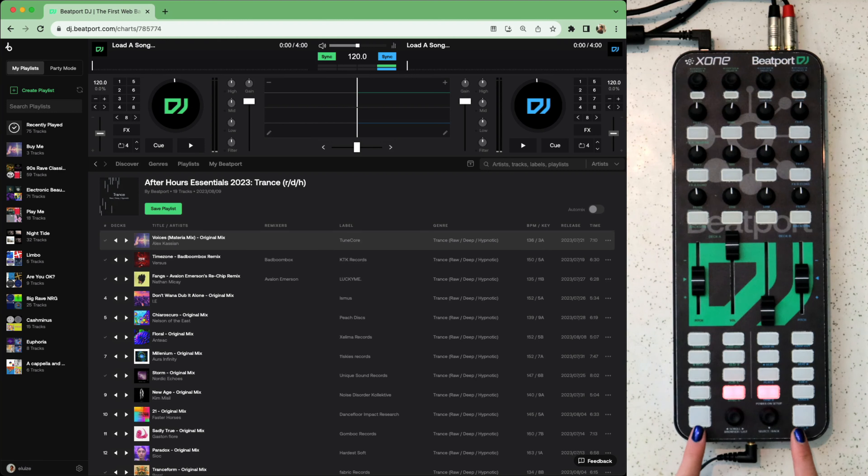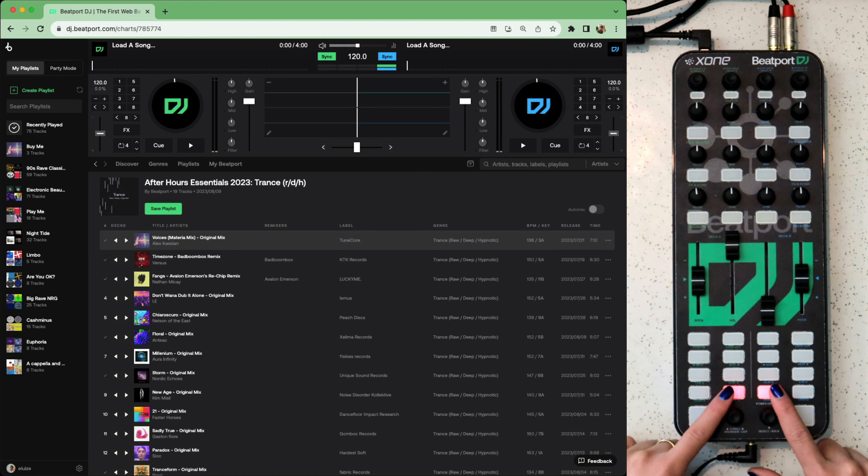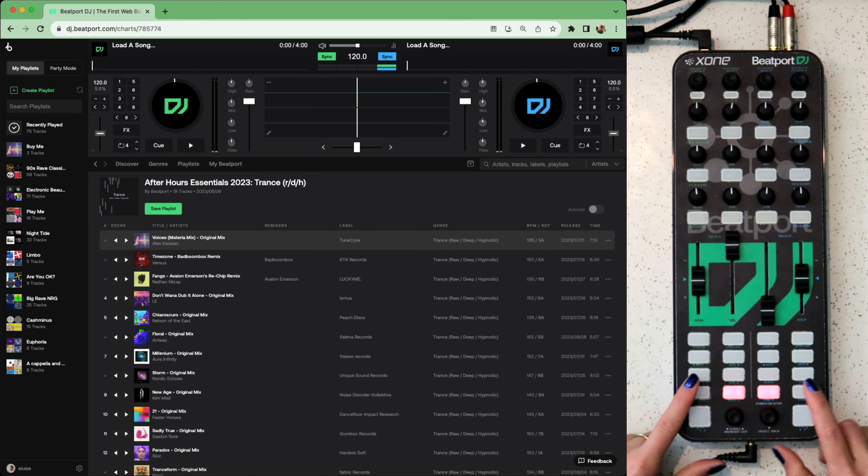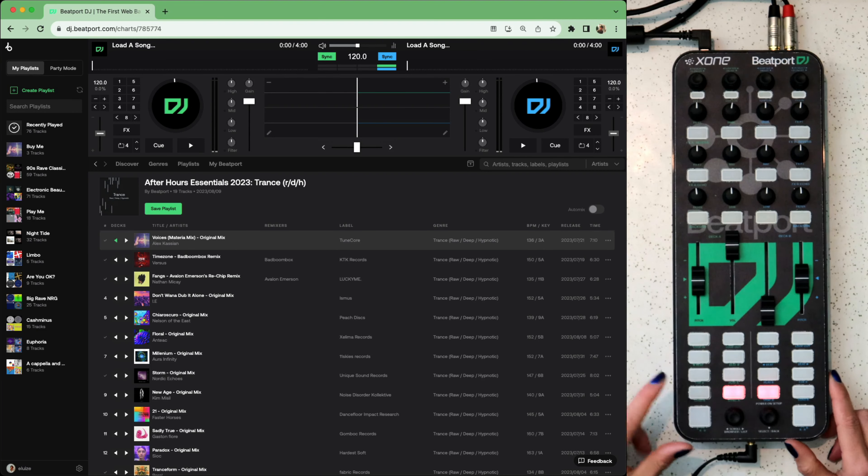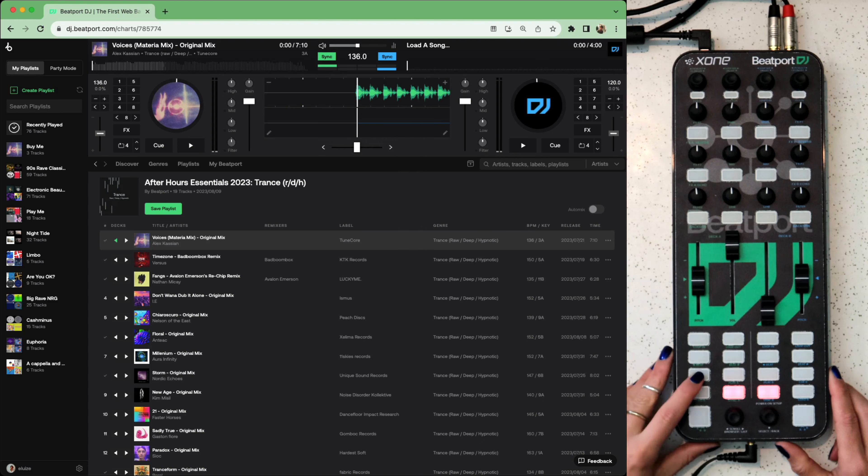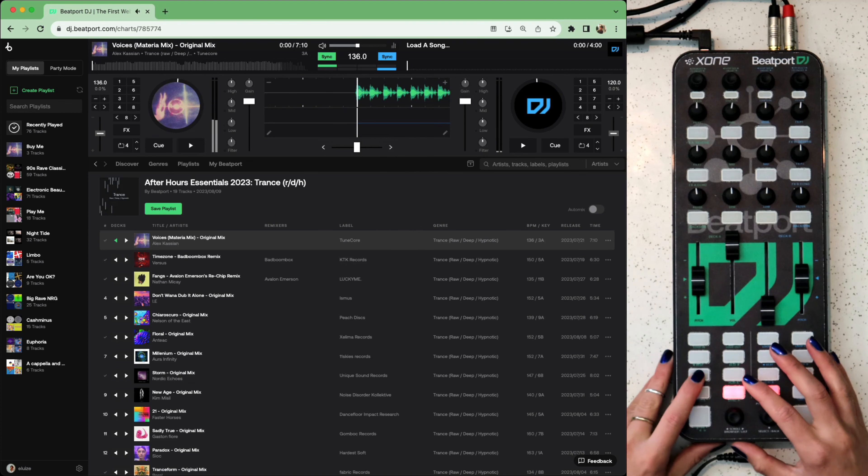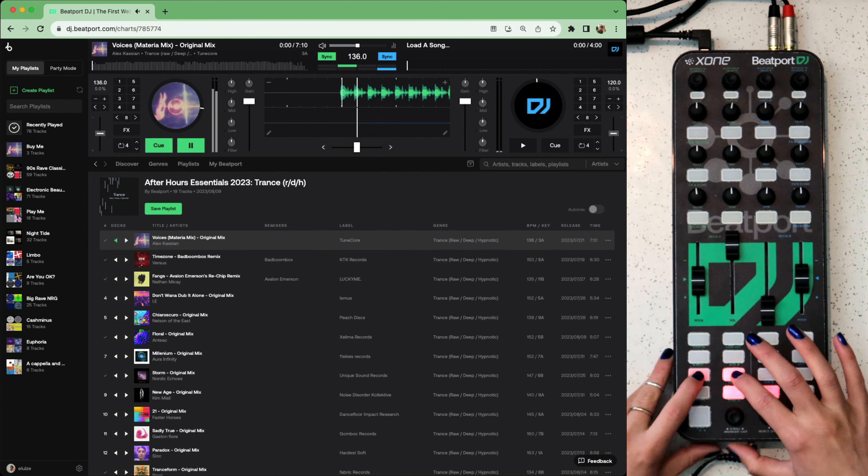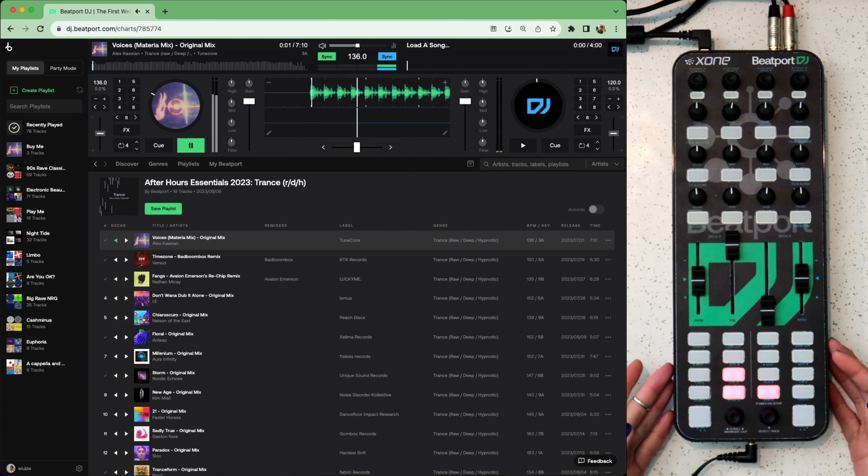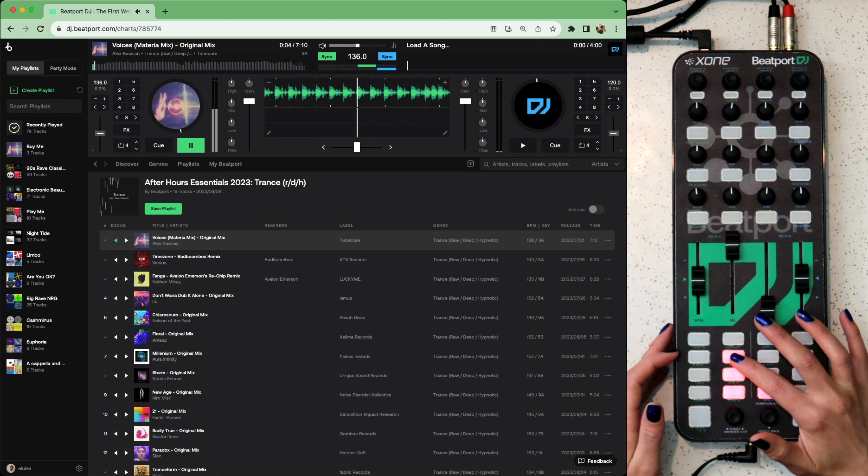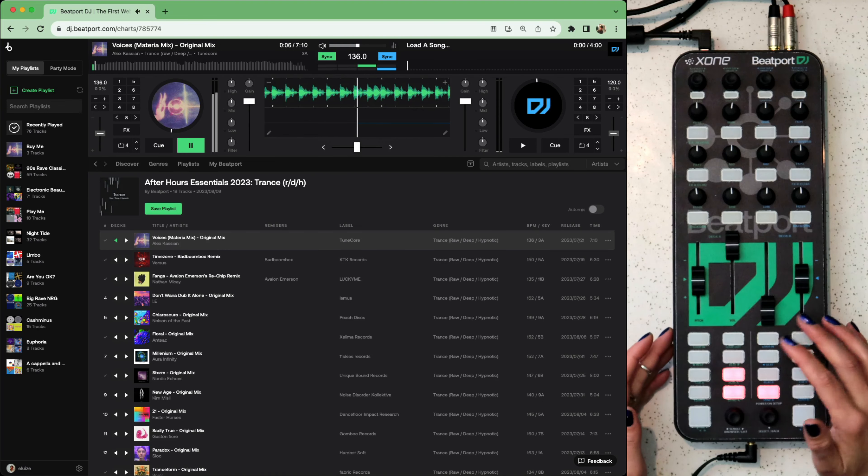Headphone cues are here to the side. These are the browsing encoders. Above that are the sync on off buttons and this one is to load the track. We've got cue and play. Beat jumps forwards and backwards to get beats in line.